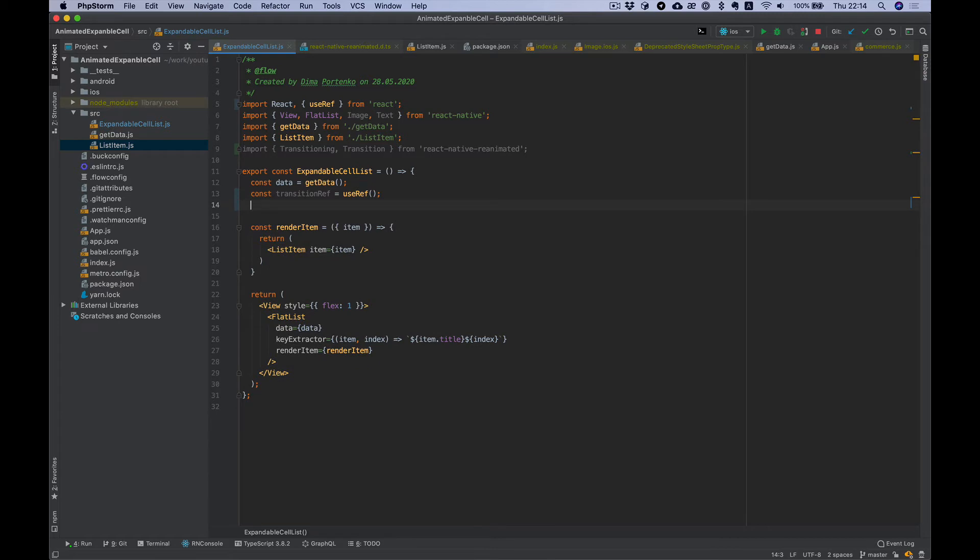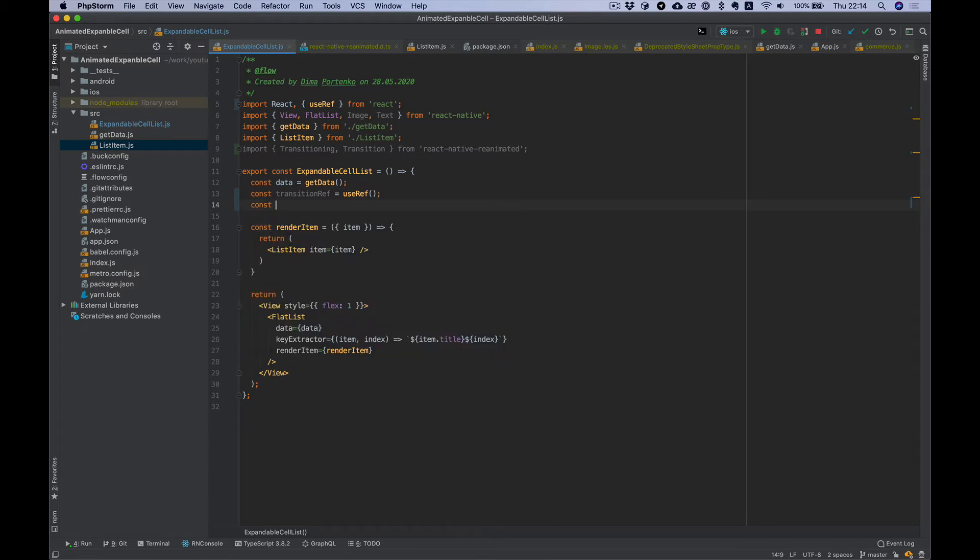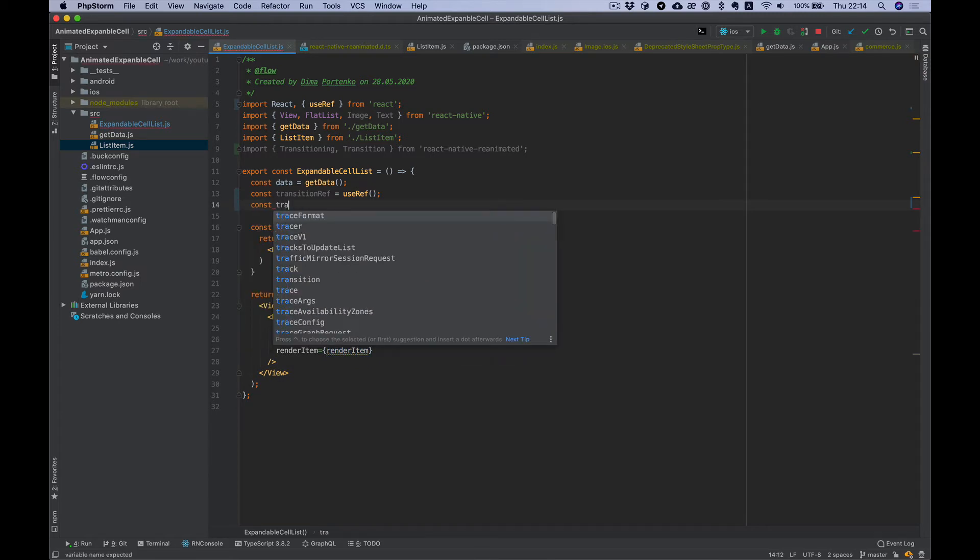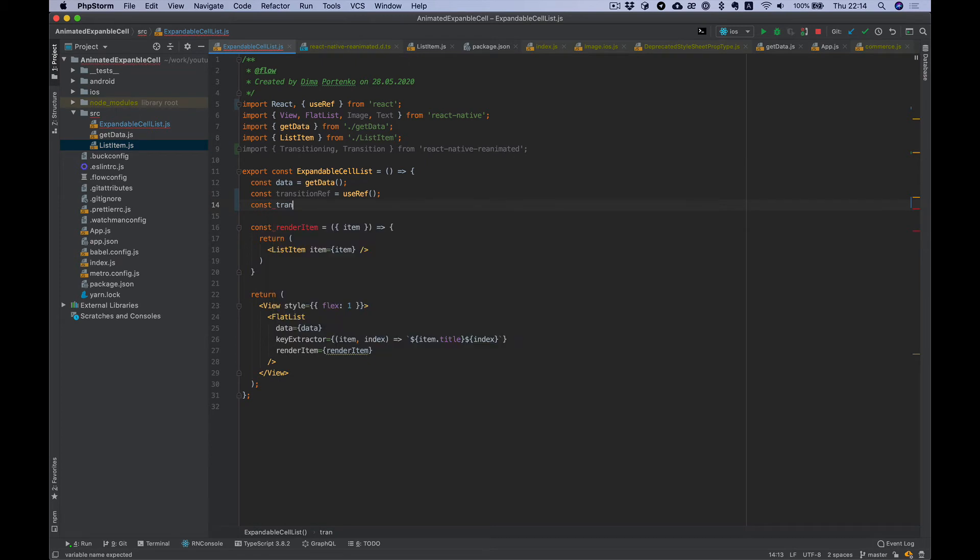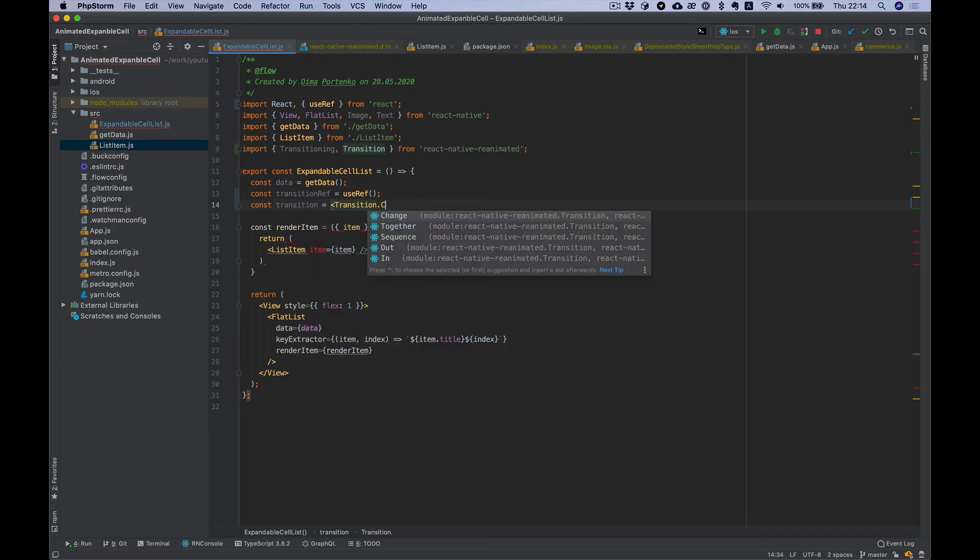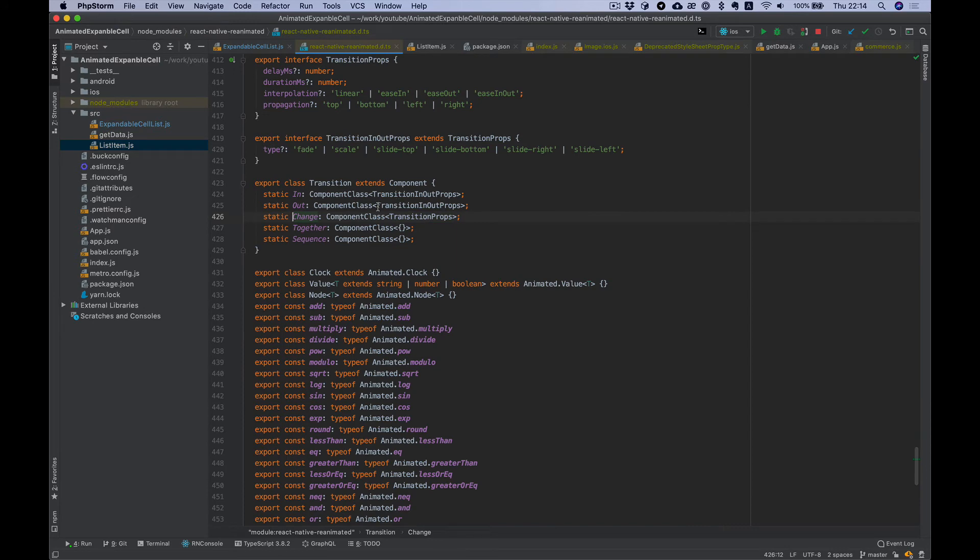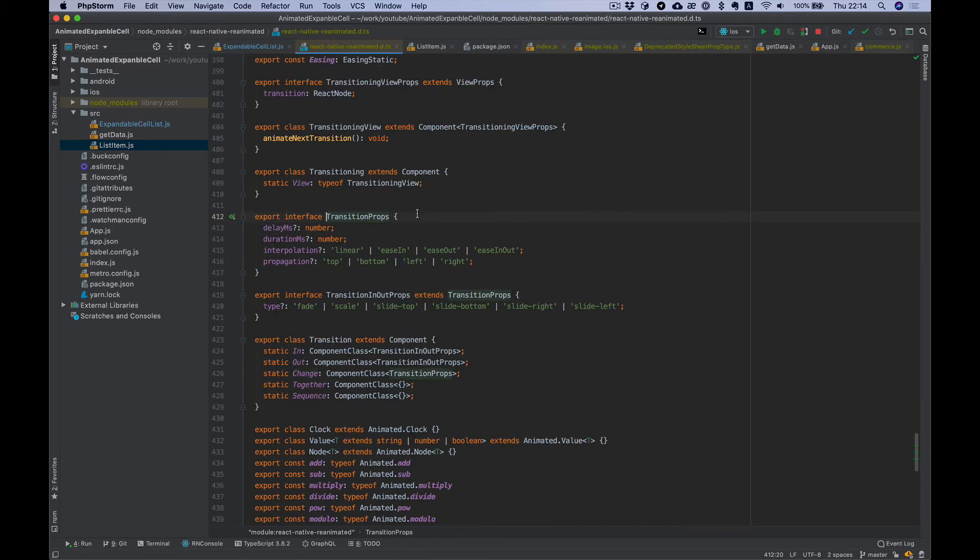We need to create a transition config. Let's name it transition and it will be transition change enter. I don't remember, let's take a look at the props.